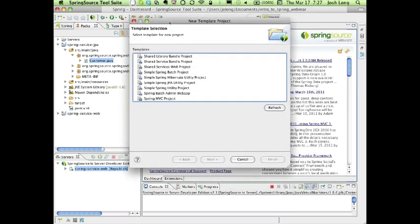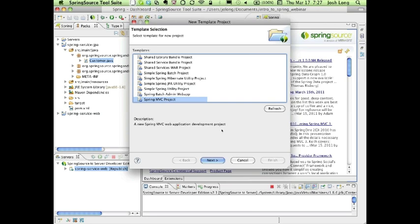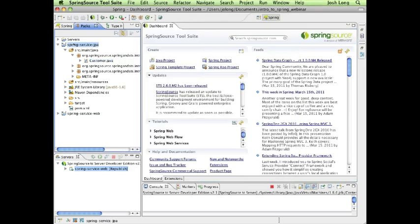The Spring Template Project wizard enumerates pre-packaged, pre-configured, ready-to-run template applications you can use to bootstrap your development effort. Throughout this webinar we'll use two projects: one created from the Simple Spring Utility Project template and one from the MVC project template. Most of the code we'll see today was generated using this wizard, and I'll make it available for download. The wizard asks for a package name and application name, then produces a project with the correct directory structure.